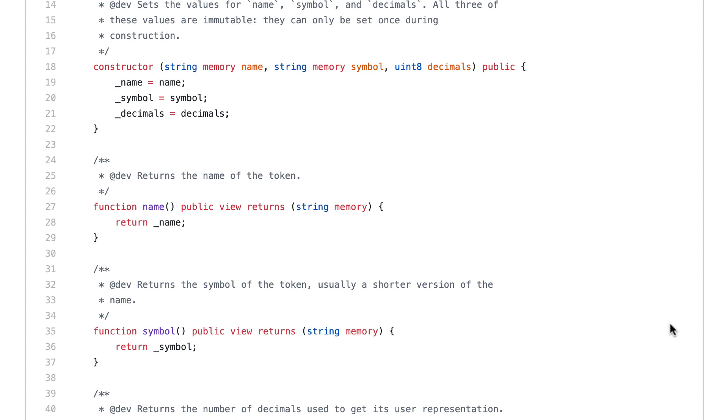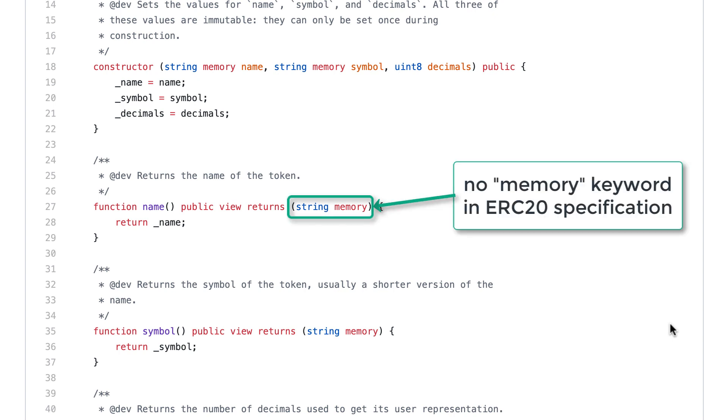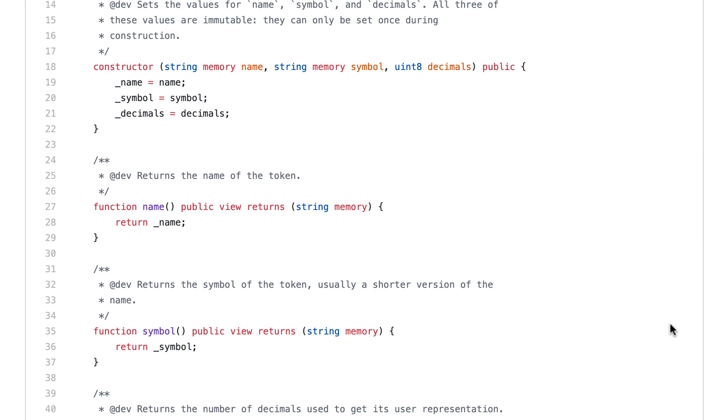The last general remark is that there can be a mismatch between the function signature in your implementation and the specification if you target different versions of Solidity. The ERC20 standard was written at a time when Solidity was still at 0.4, but if you look at the implementation of OpenZeppelin it targets Solidity 0.5, so you will see some small differences in function signature but that is okay.